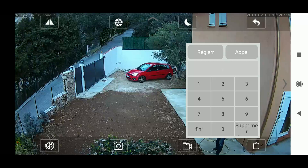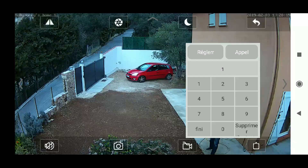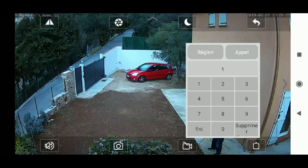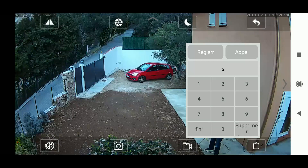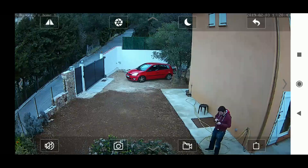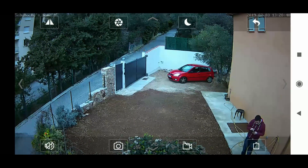Now let's program something else. For movement six, we want to focus on the top left corner with a zoom factor of five. Press the suppression button and then enter the digit six. Then move with your finger on the camera to the specific final position where you want to focus.